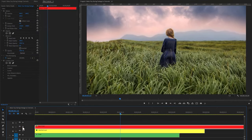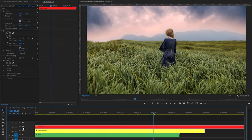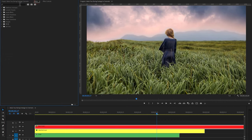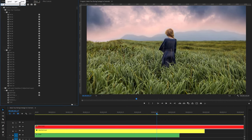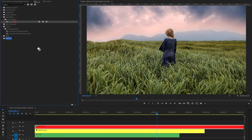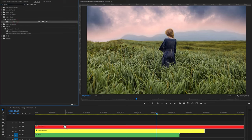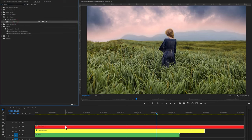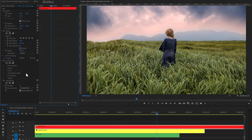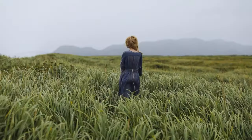We can also add a little bit of Gaussian blur on the cloudy sky. Move over to the effects tab and search for Gaussian blur. Apply it to the sky layer. Then move to the effect controls tab, and under the Gaussian blur effect, increase the blurriness. And there we go.